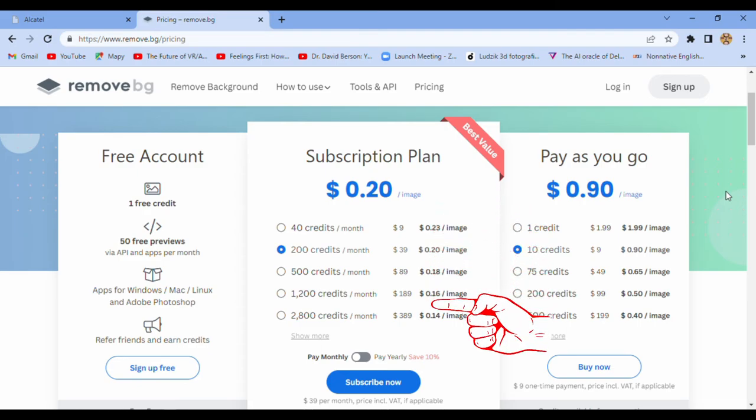Yeah. It's only for one image, but you need to pay much, much more.